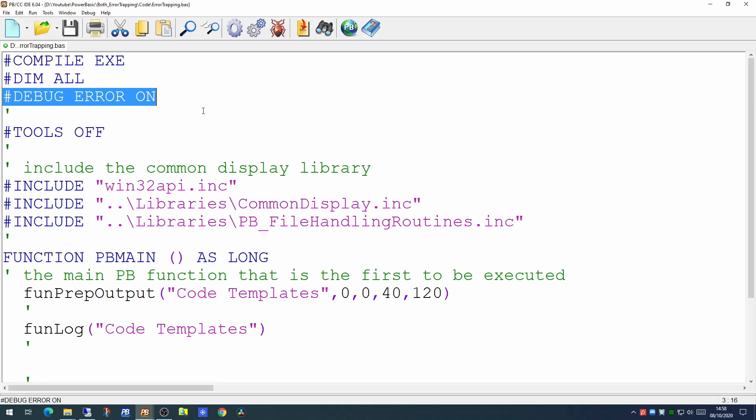The second type of error is where something unexpected happens. Usually where you've attempted to access some object that does not exist. You've attempted to access something in a DLL which doesn't exist or more likely you've attempted to read a file which doesn't exist. Those are the kind of errors we're going to handle today - errors with reading files.